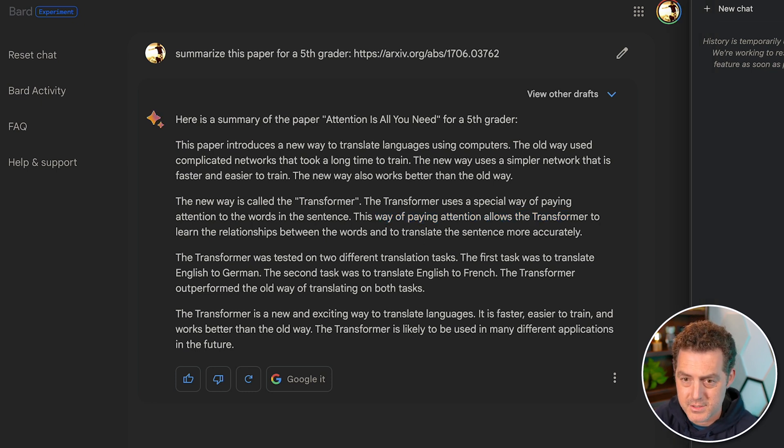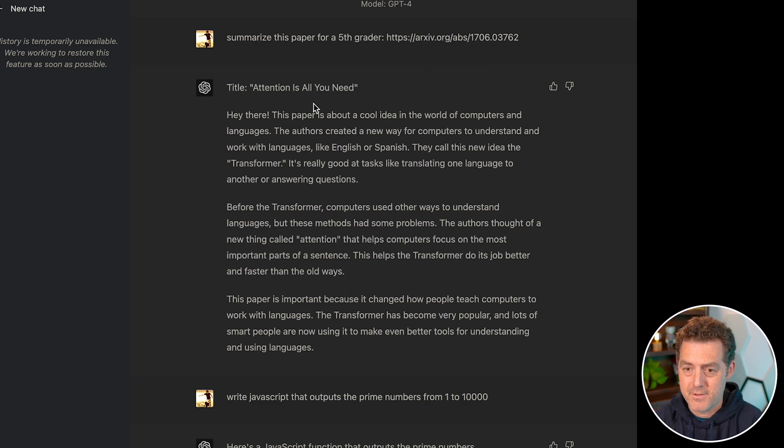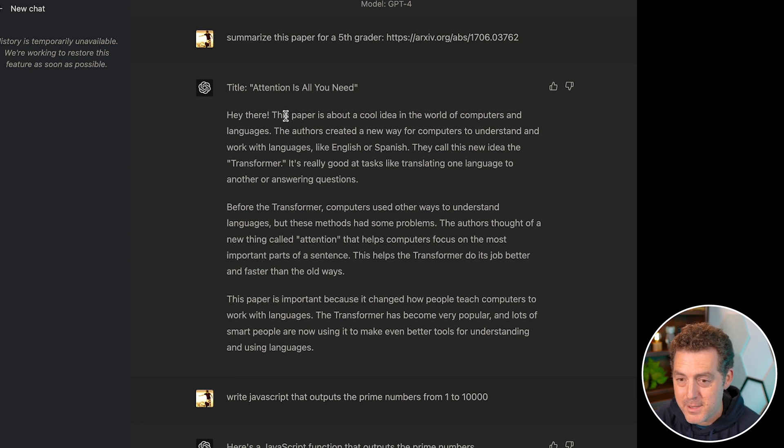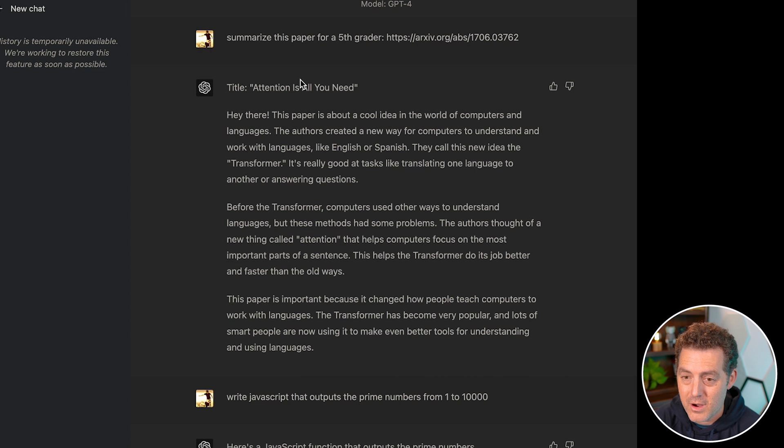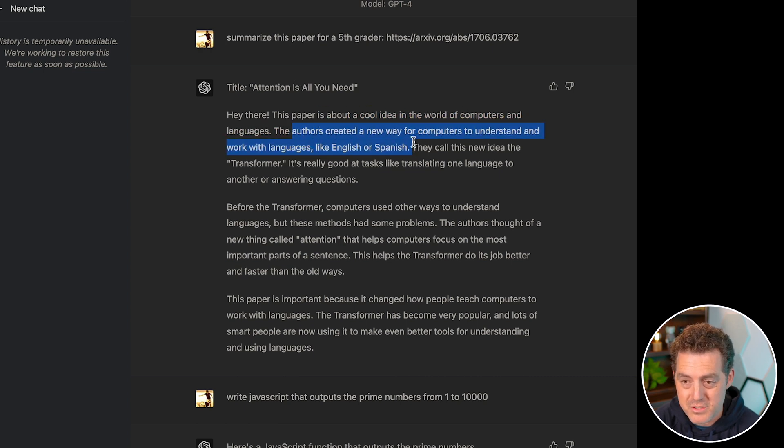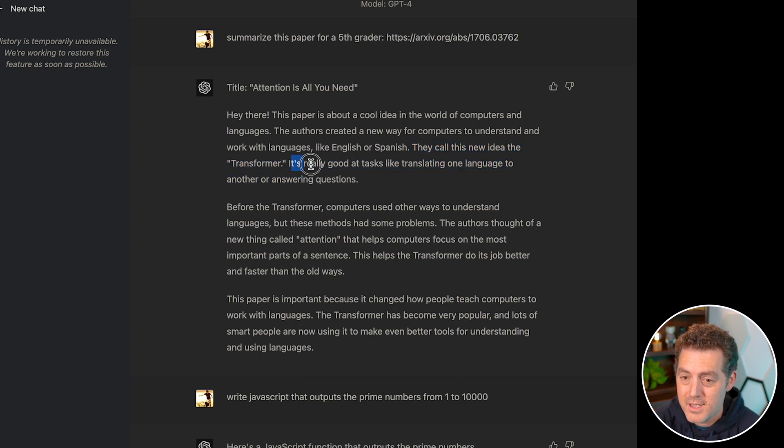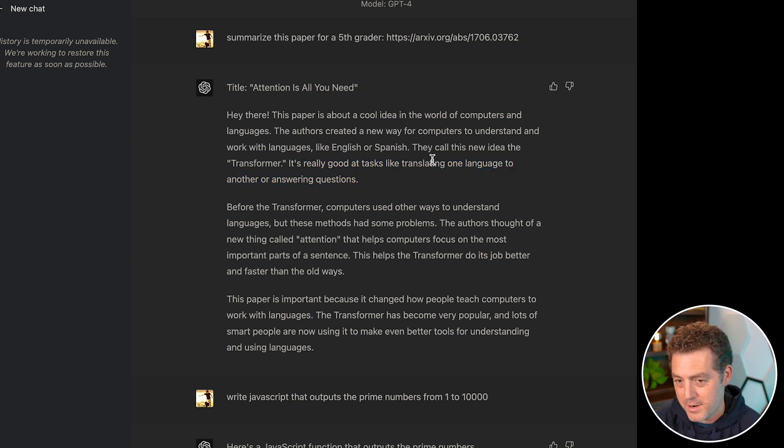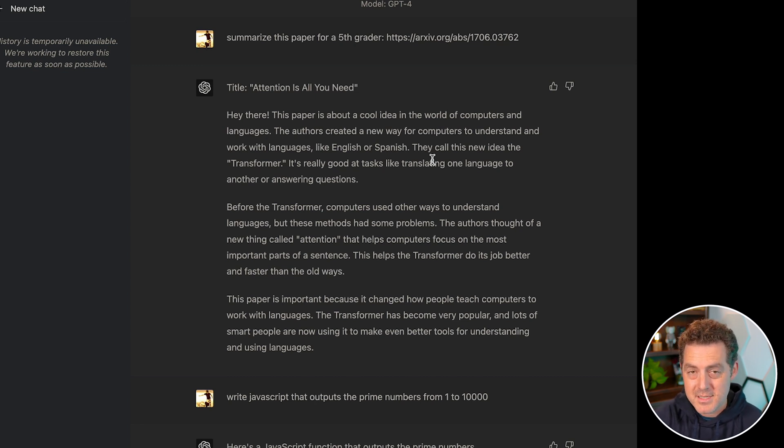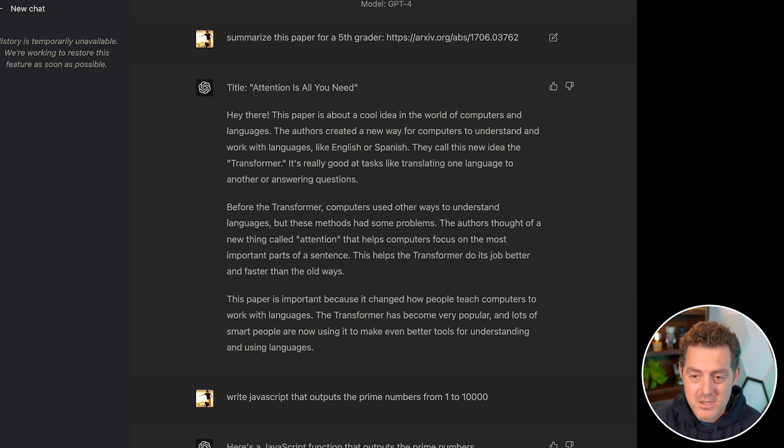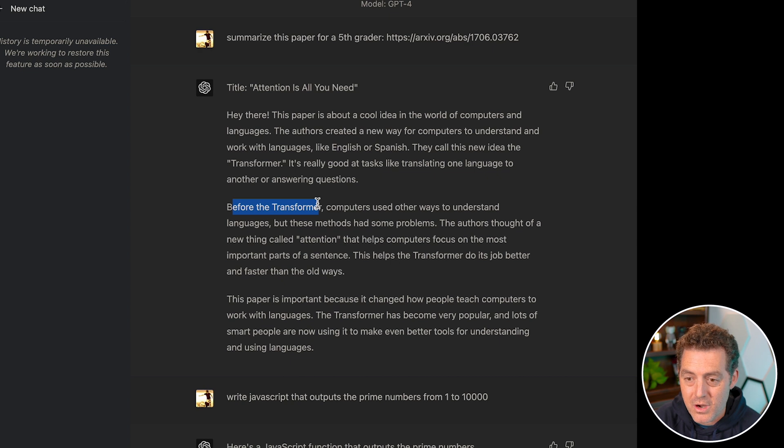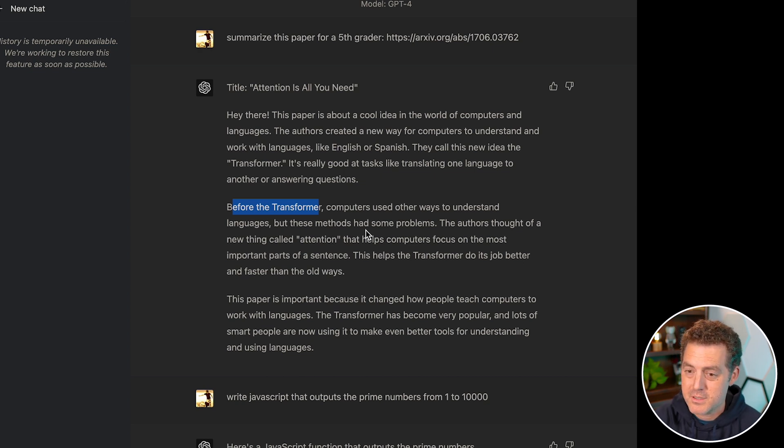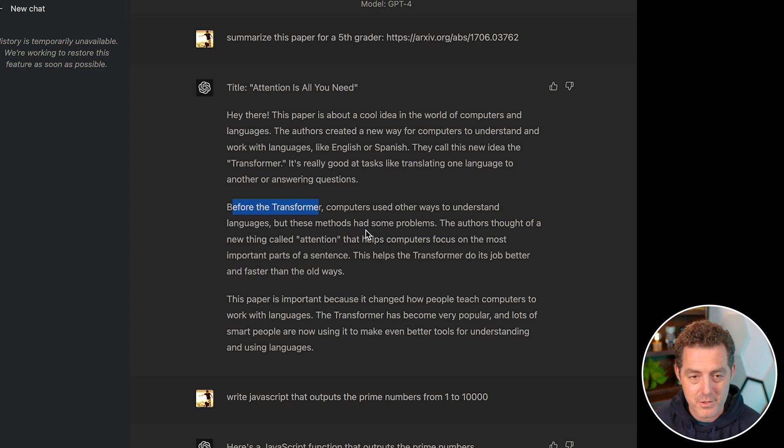Now let's take a look at GPT-4's answer. So it gives me a title. Hey there, this paper. So a little bit of personality already. This paper is about a cool idea in the world of computers and languages. The authors created a new way for computers to understand and work with languages like English or Spanish. They call this new idea, the transformer. It's really good at tasks like translating one language to another or answering questions. So here it's already doing better. It's giving a little bit of personality. It's also not making the entire summarization about language translation. It's just one part of it, but it's also saying it can answer questions. The authors thought of a new thing called attention that helps computers focus on the most important parts of a sentence. This helps the transformer do its job better and faster than the old ways. All true. Really good. I'm going to give this point to ChatGPT.